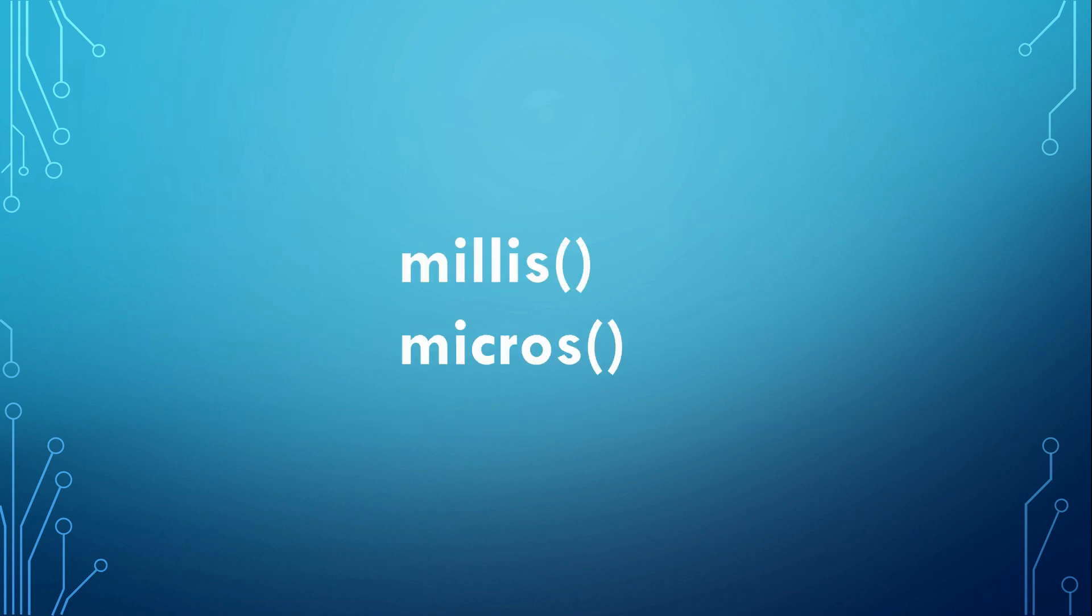Arduinos have two built-in time bases, millis and micros. From our calculation, it is clear that millis is not sufficient and we need to use micros to get the necessary precision.